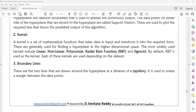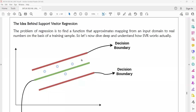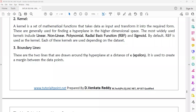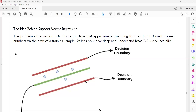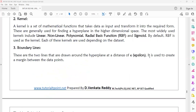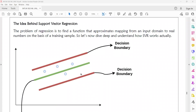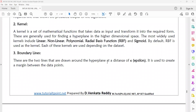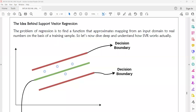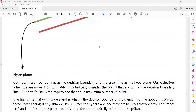What is a boundary line? These are two lines drawn around the hyperplane on both sides. The kernel is a transformation function that includes a set of mathematical functions for transforming non-soluble problem data into soluble problem data. The boundary lines are decision boundaries at a distance of epsilon from the hyperplane. This is the marginal distance, and it is used to create a margin between the data points. The problem of regression is to find a function that approximates the mapping from an input domain to a real number based on given examples.